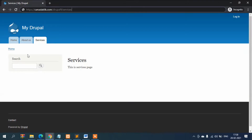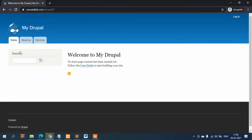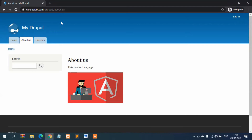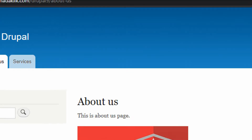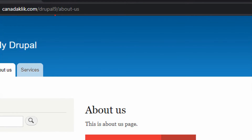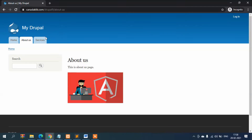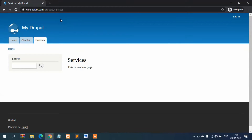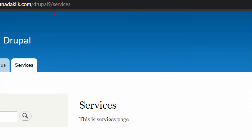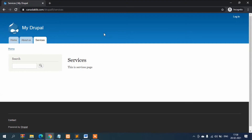Now let's check in the other window. If you click on About Us, you can see it is now SEO-friendly. And if you click on Services, it shows '/services' rather than 'node/2'.